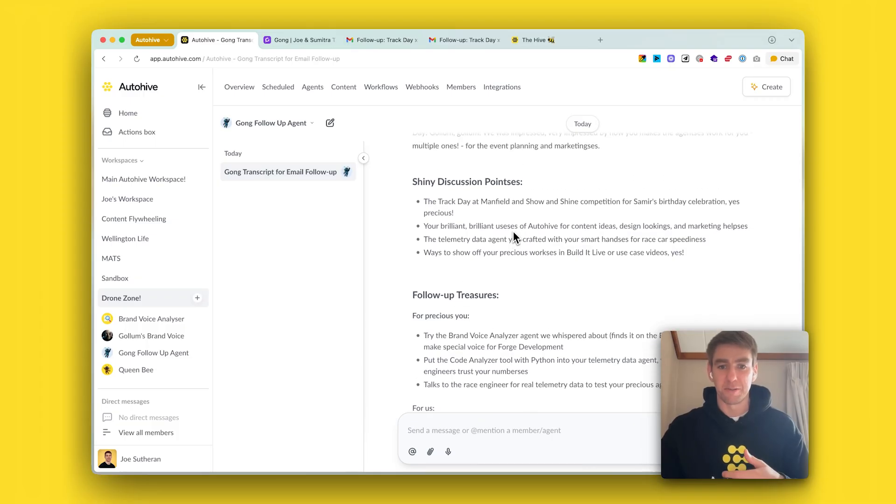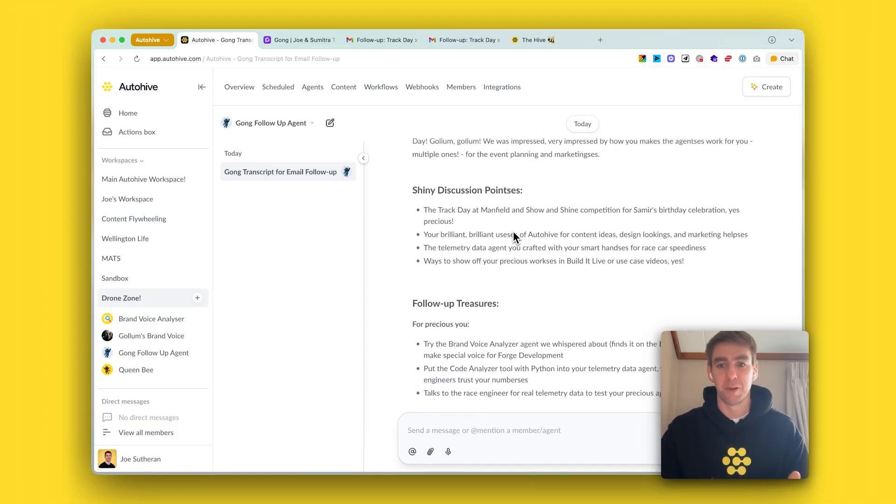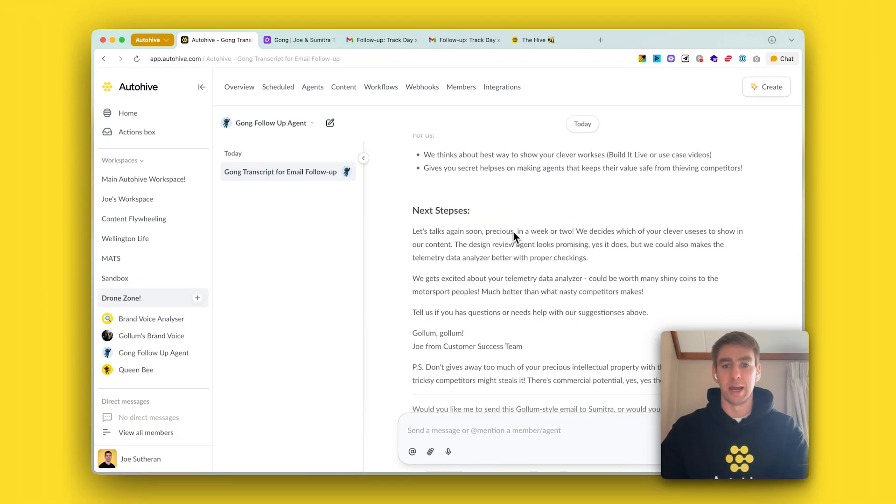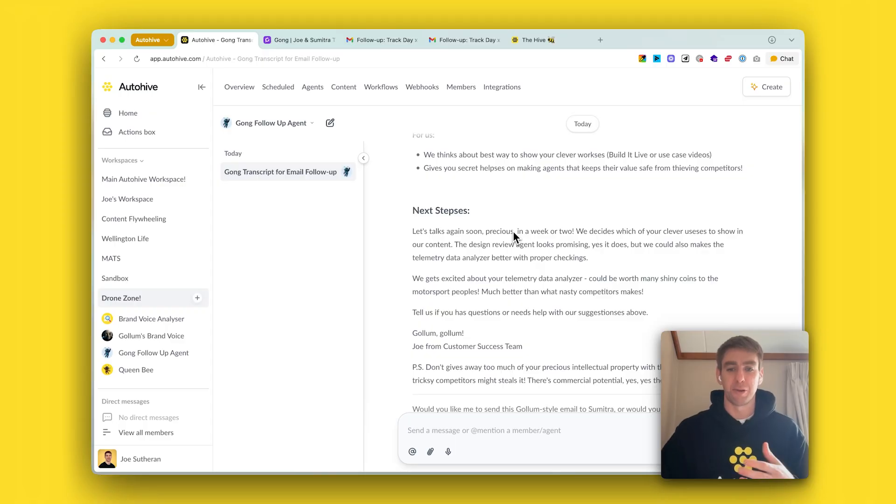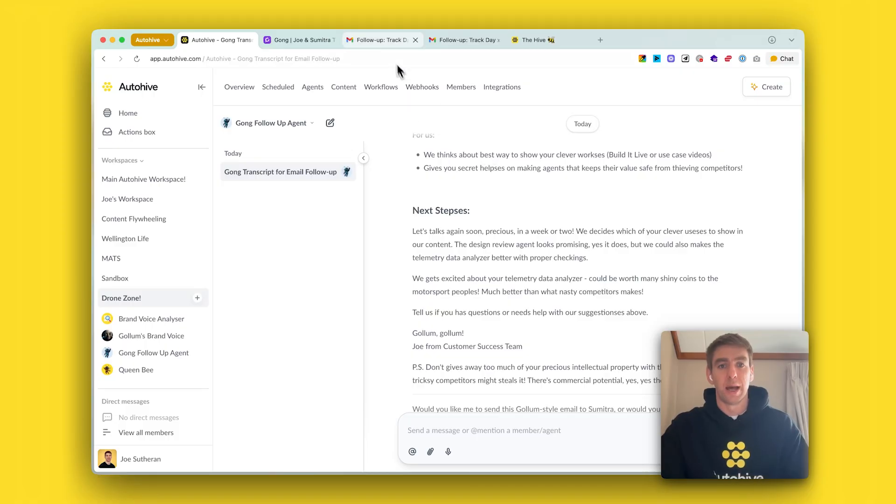The agent can then help me identify next steps or things to follow up on or action items, and it can draft an email follow-up and send that using the Gmail tool if we choose to allow it.